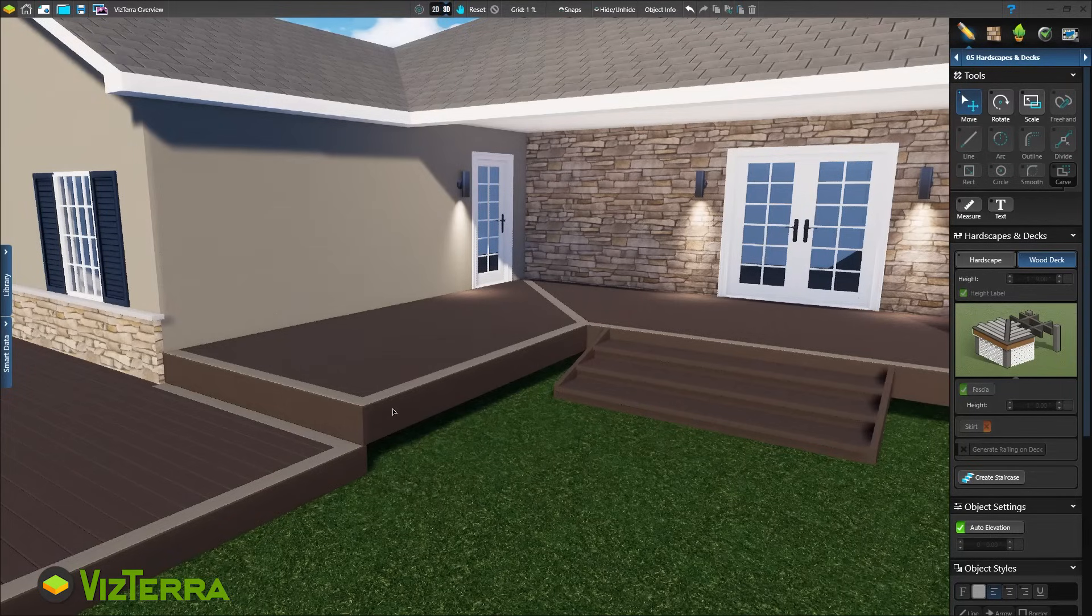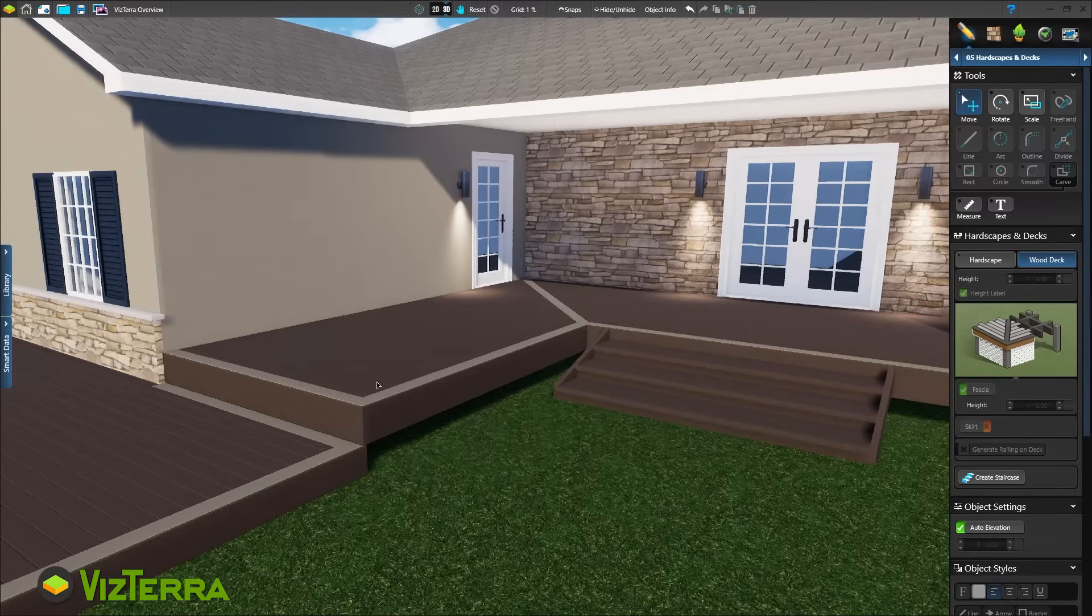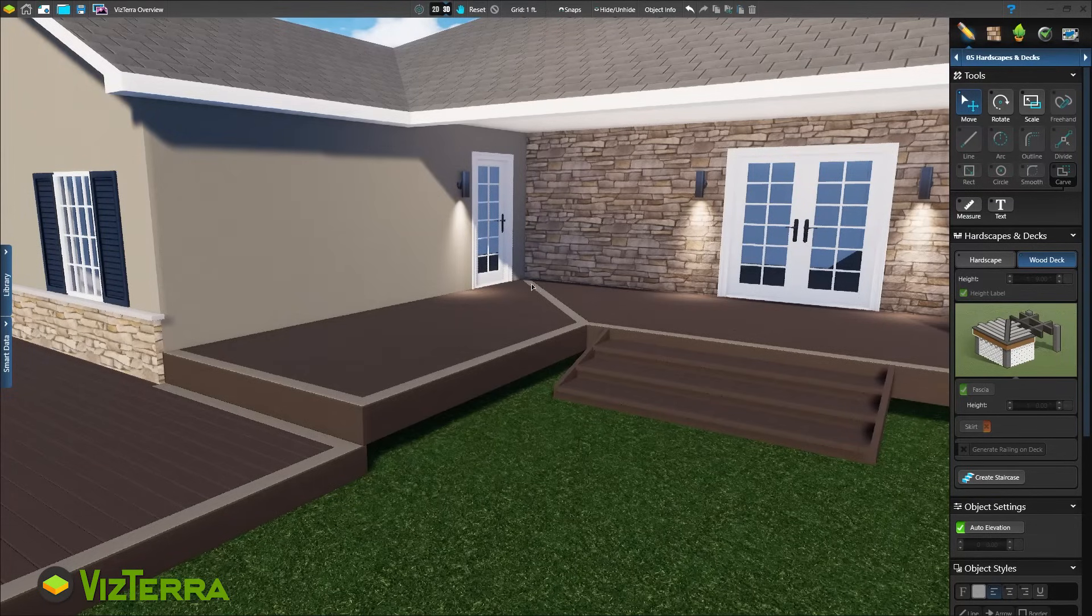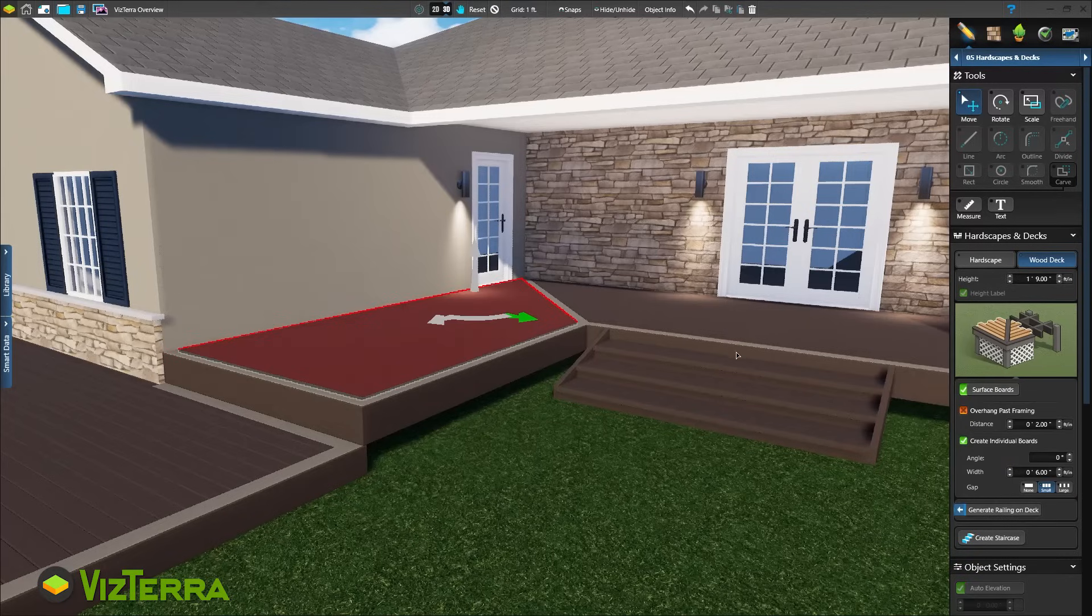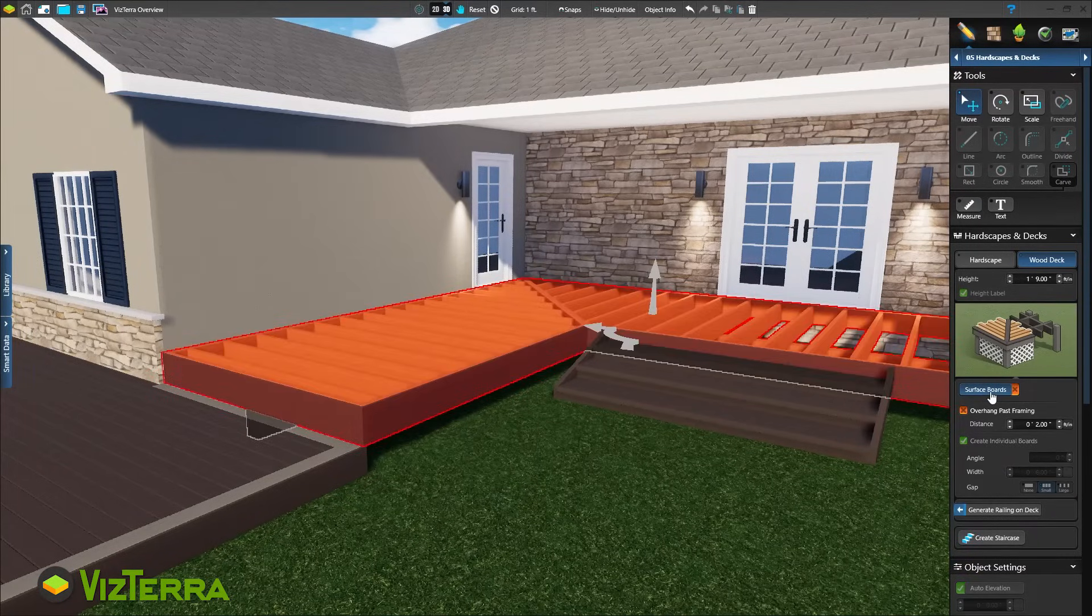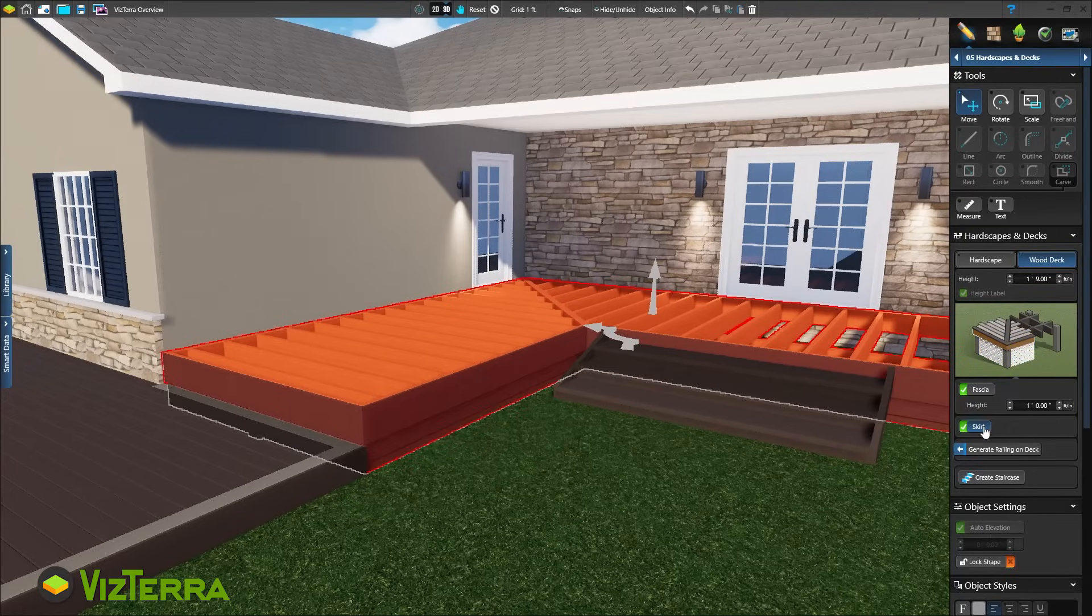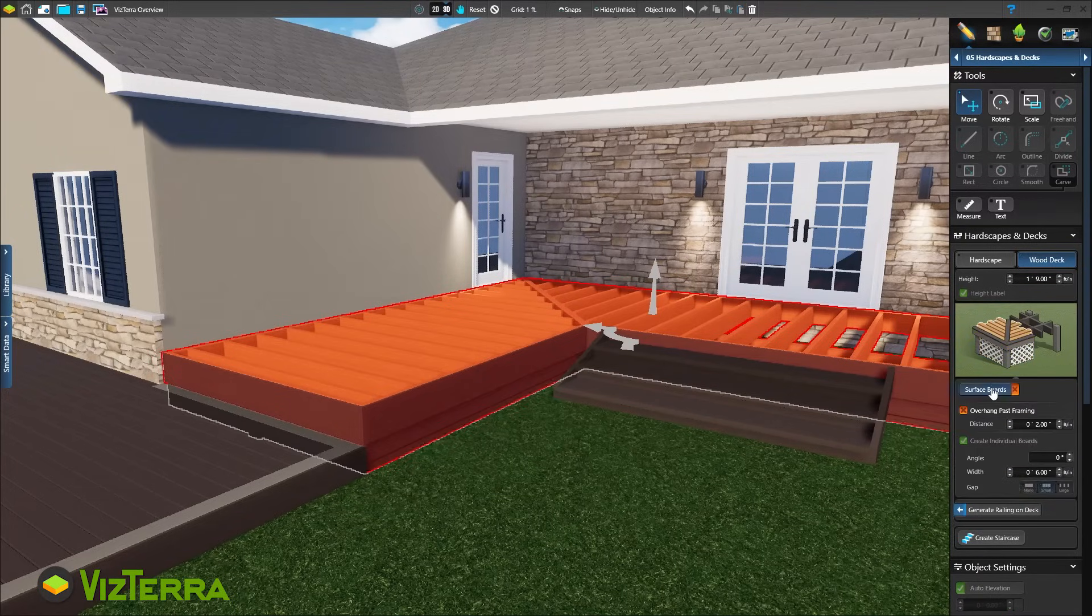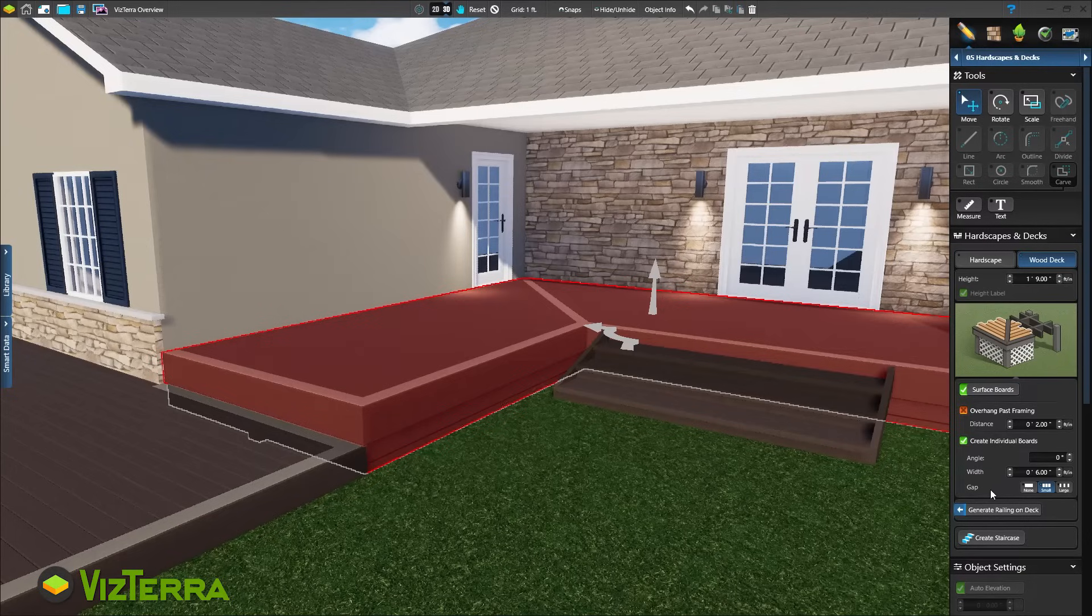Zoom in to see the real-world accuracy of the beams, joists and boards, including how the divider splits the beam. Need to check where to place the beams when building? Simply turn off surface boards to see the framing. Or add a skirt around the bottom and adjust the angle, size and spacing of the boards in the panel.